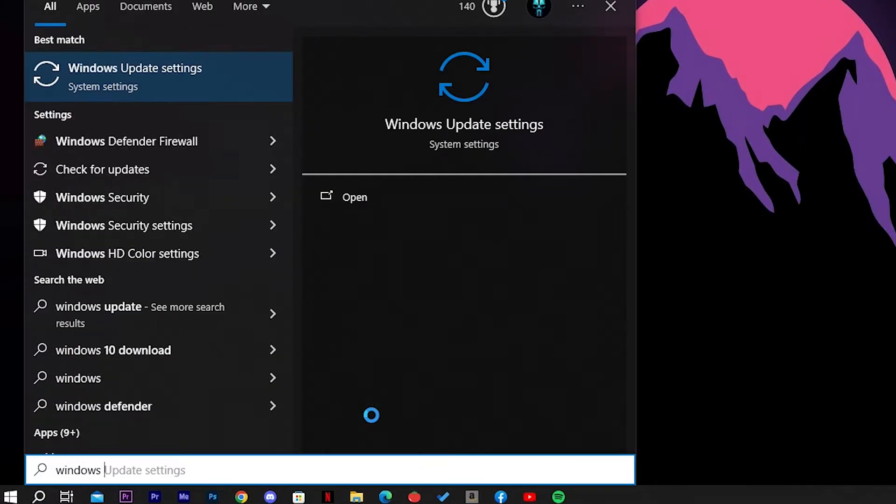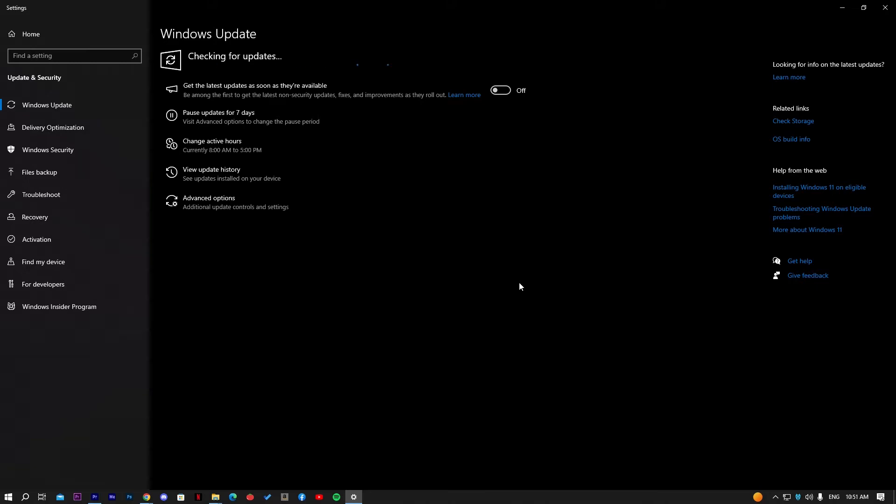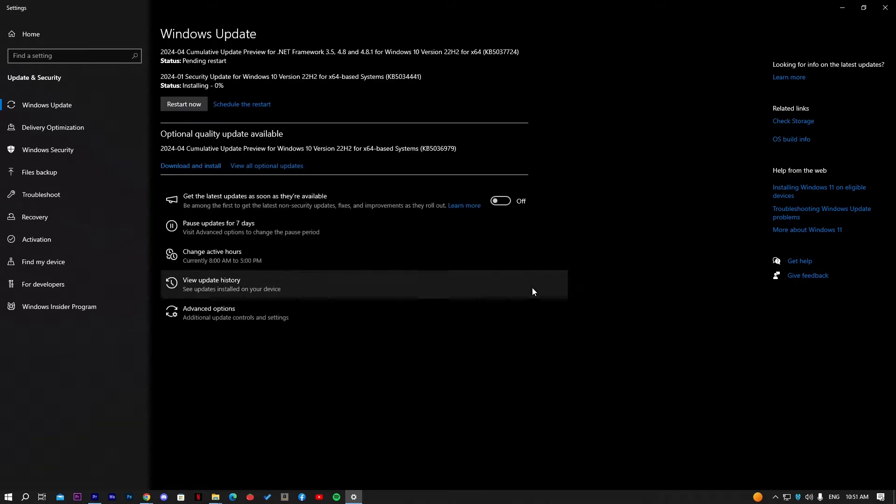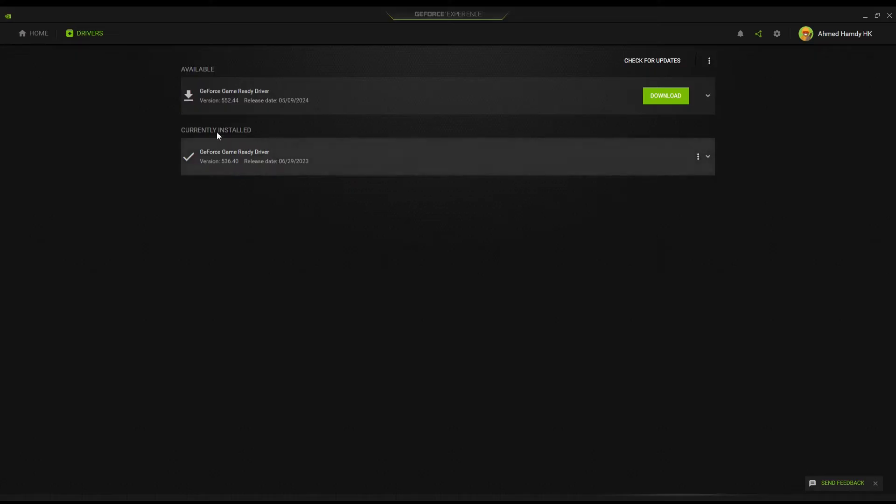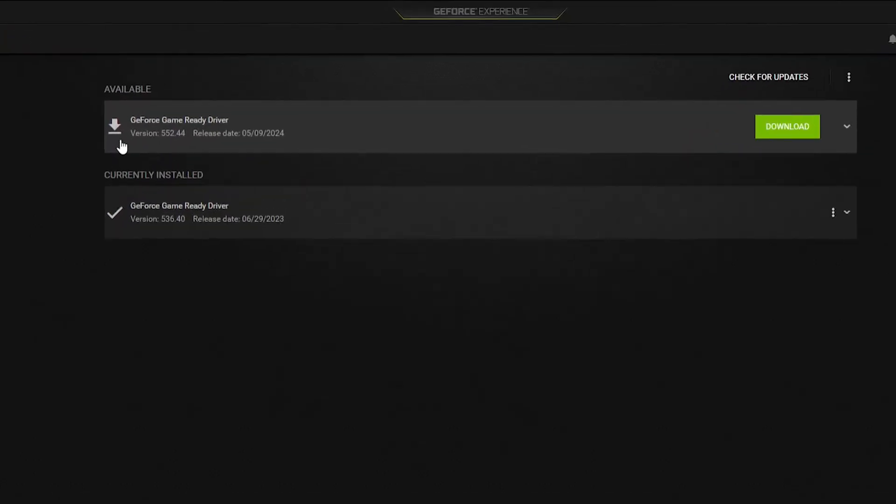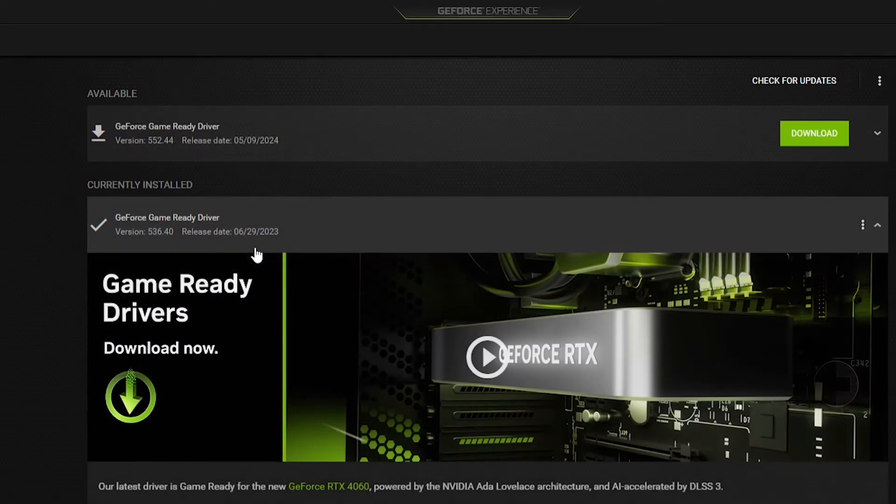First solution is to make sure that your Windows is up to date with the last version of Microsoft Windows Updates. Second, you have to update your graphics card drivers to the last version, and then try to open the game again. If you still have the same error, let's go to the final solution.